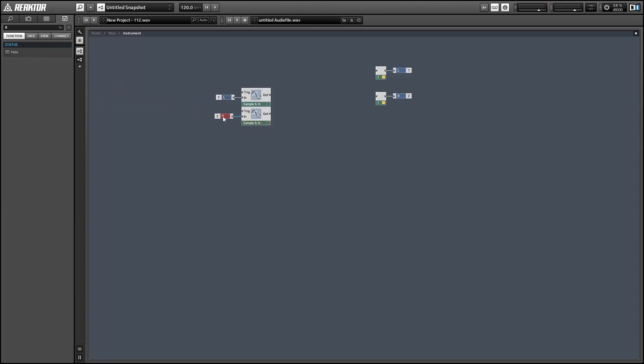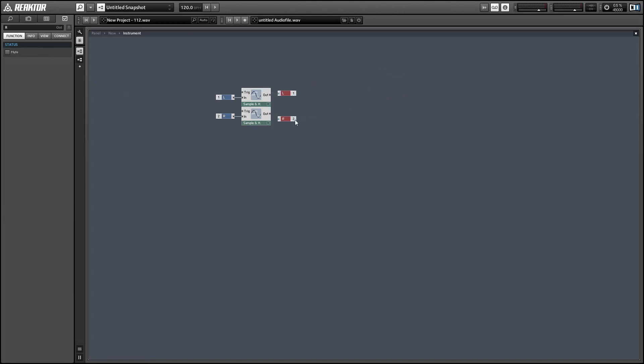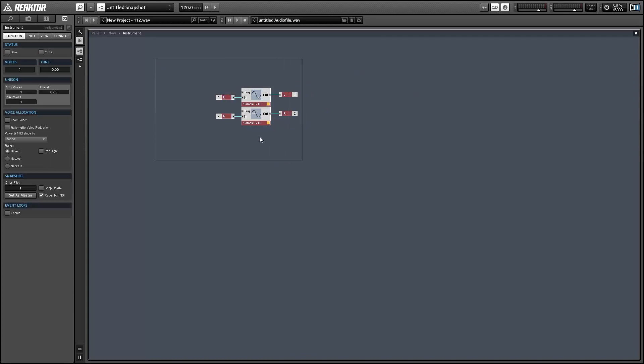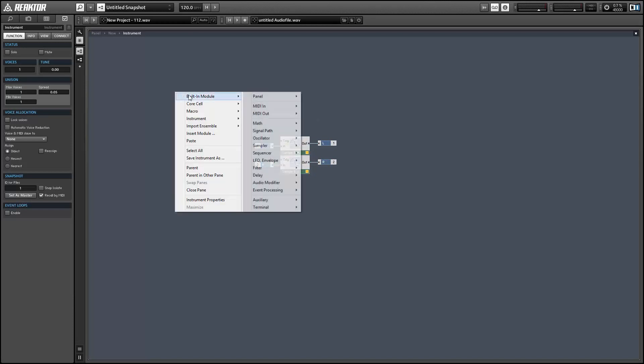It will continue to send that value to the output until we get a new trigger. So this is basically lowering our sample rate by only sampling our signal whenever we're getting a trigger at the input.